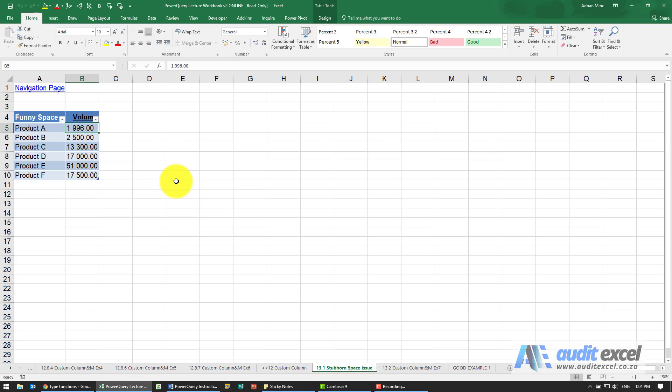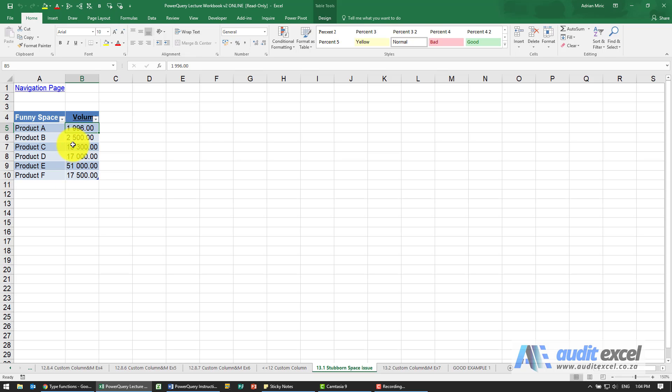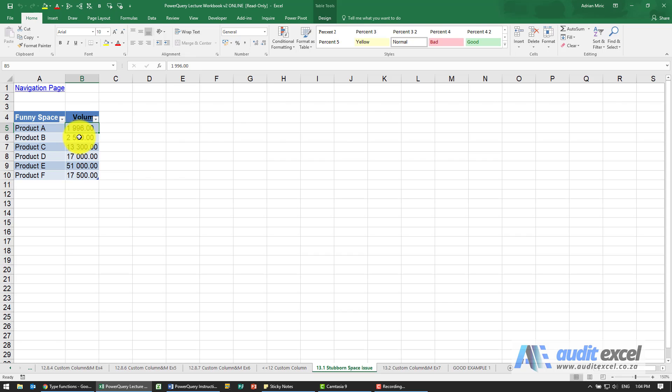A more common issue nowadays is the existence of a type of space in Excel or on web pages that Excel is not recognizing as a space. Here you can see we've got numbers that look like they're split on thousands by space, but if you look very carefully you'll see it's not a typical space. Let's see how Power Query handles that.